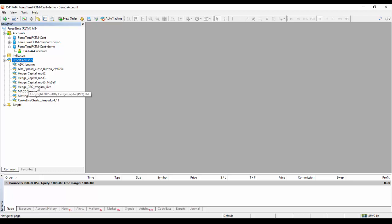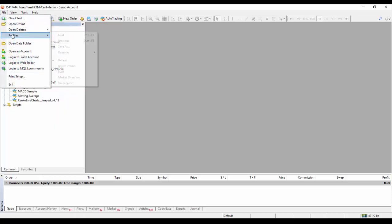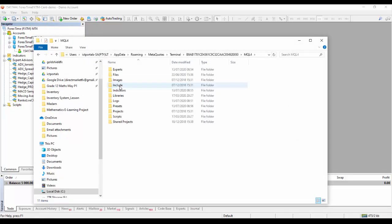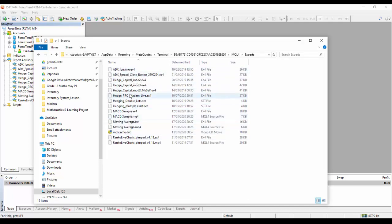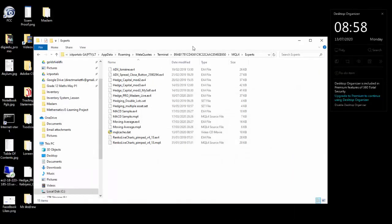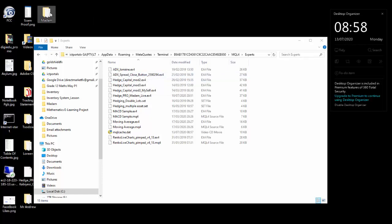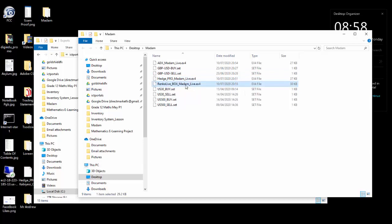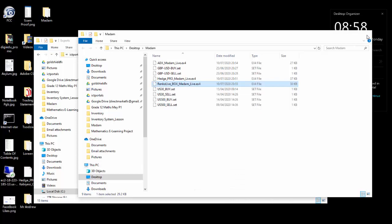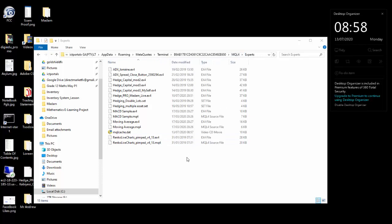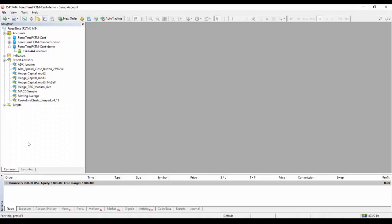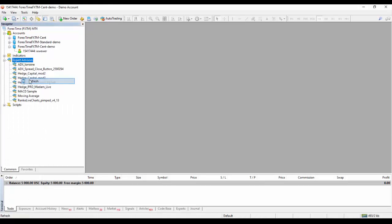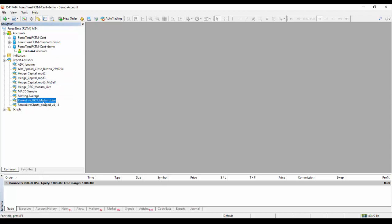I think we installed Renko here as well, but I don't see it. Let me go back to Open Data Folder, MQL4, Experts to check. I only see Edge Pro — it looks like I didn't install Renko. Let me go back to my folder. Here is Renko, so I have to copy it again. This is MetaTrader MQL4 Experts — I paste Renko there. Then I close it, come to Expert Advisors, right-click, Refresh — and now we can see Renko. We have finished the installation.